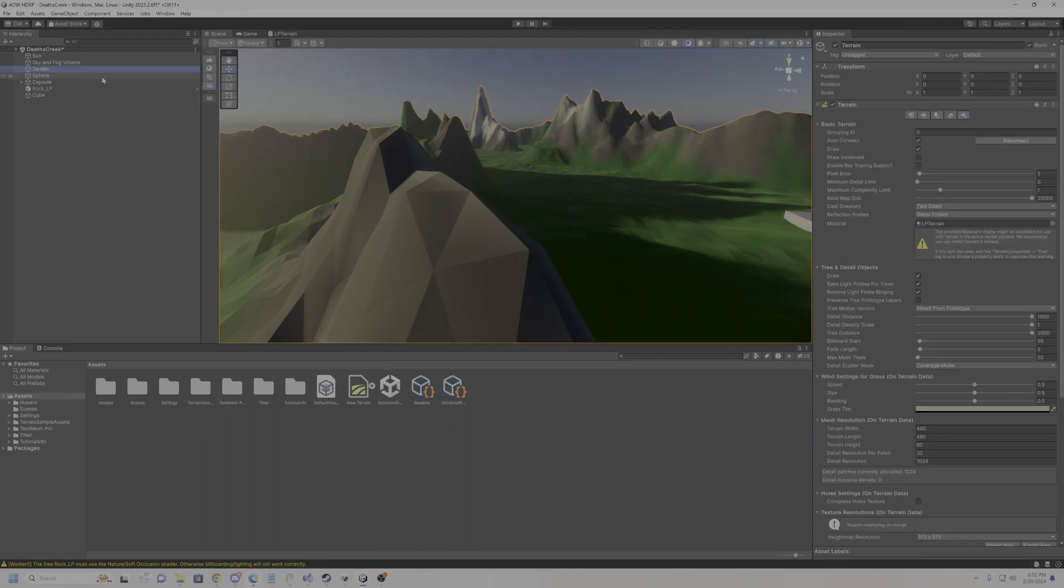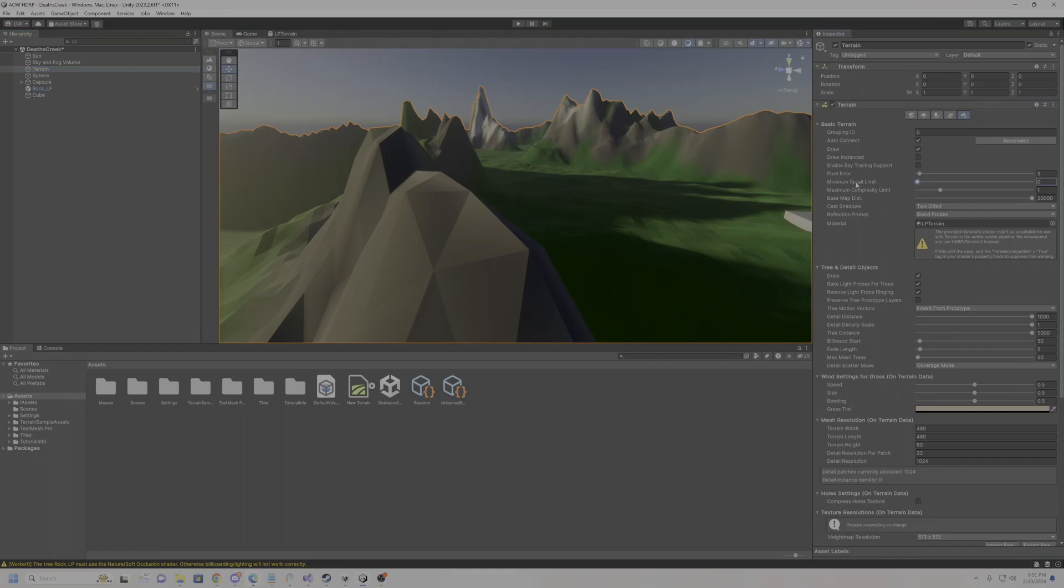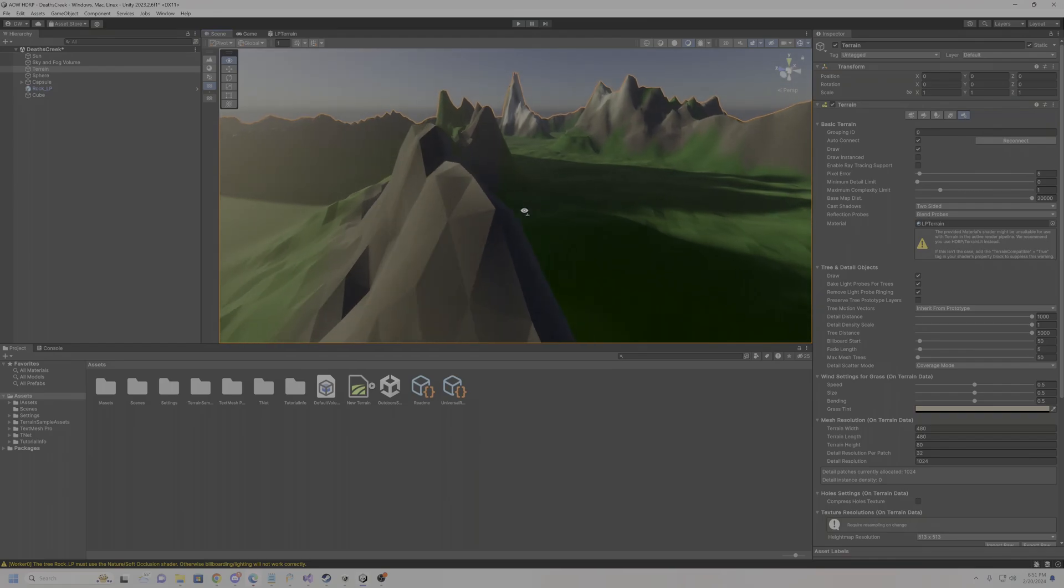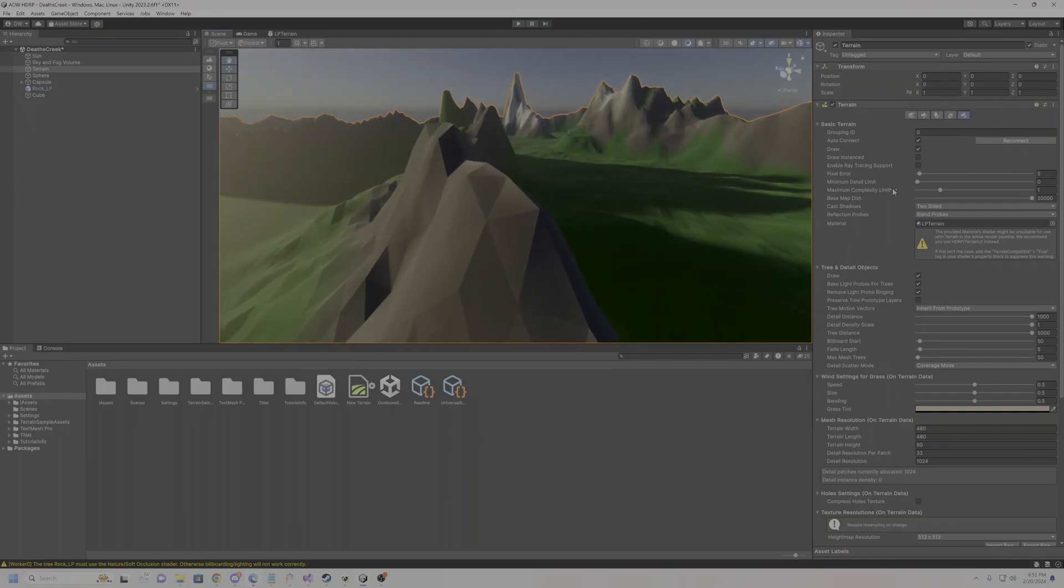But Unity updated terrain, I'm not sure how long ago it was, but you can now change minimum detail and maximum complexity limit. That's where the magic is actually at.